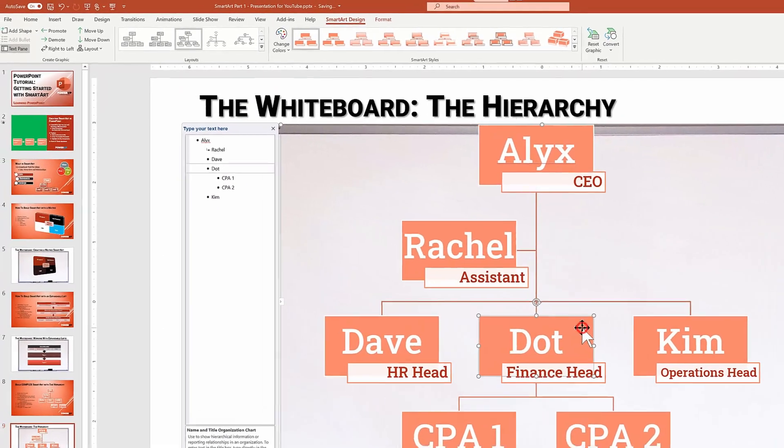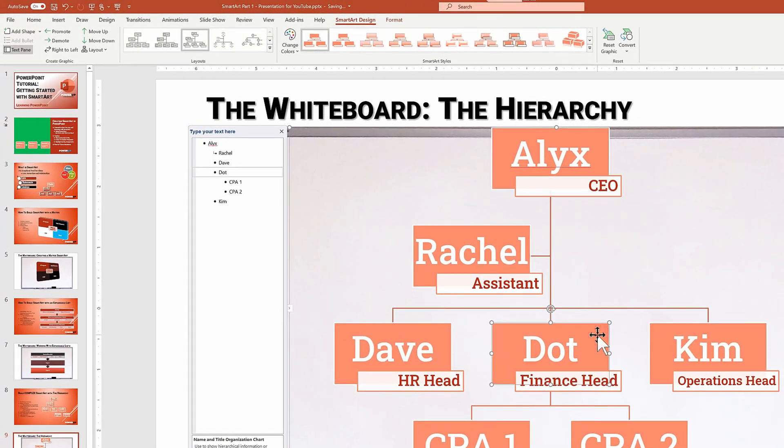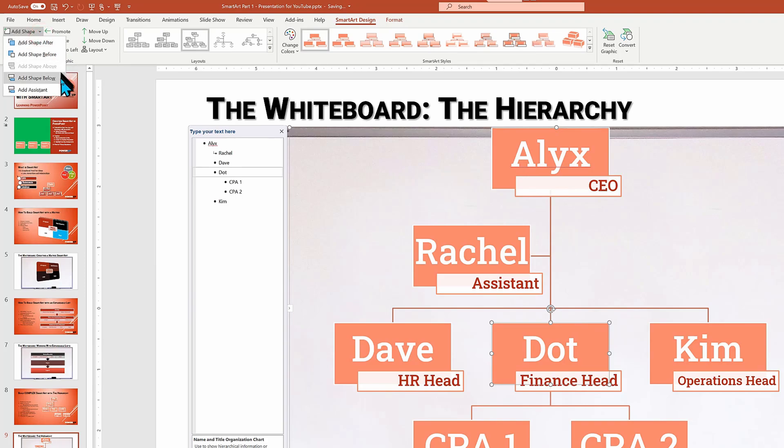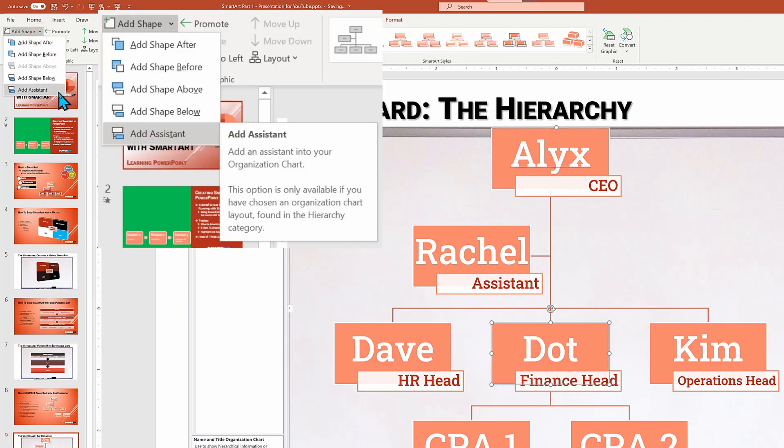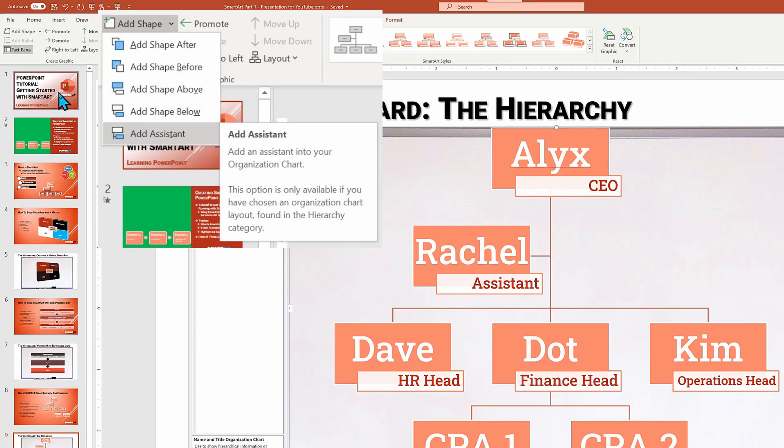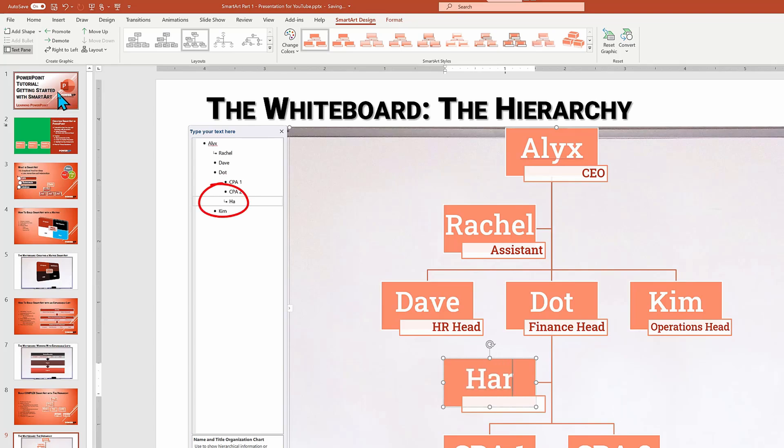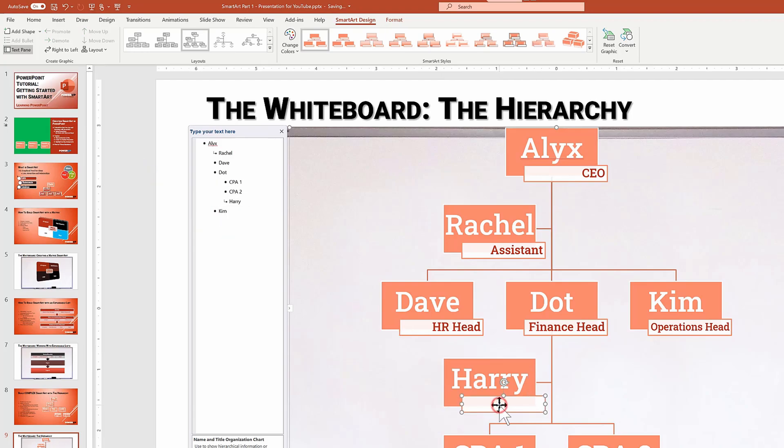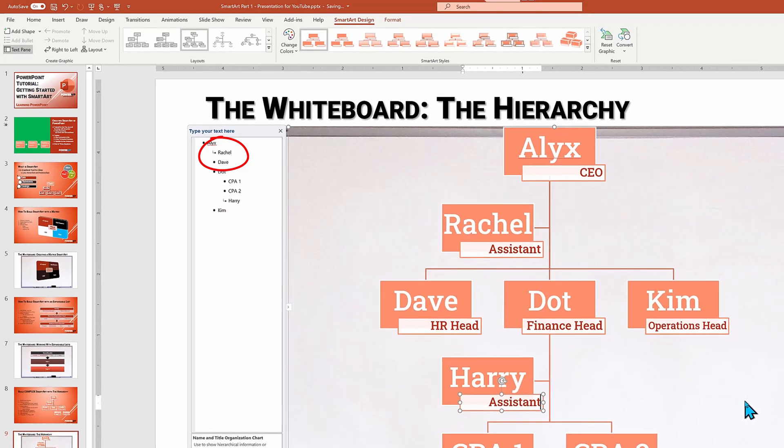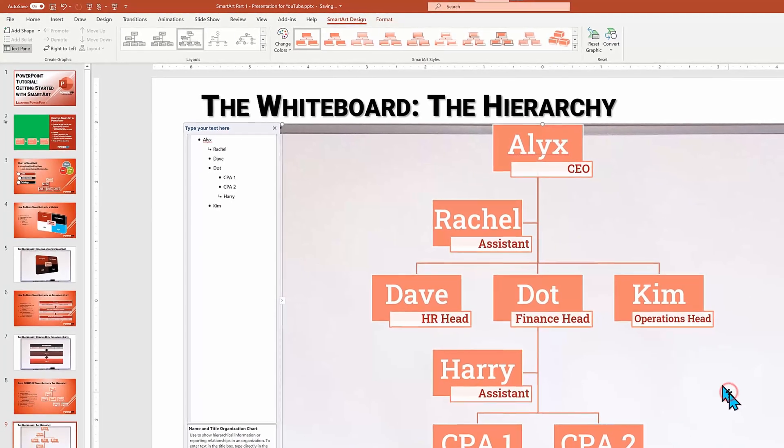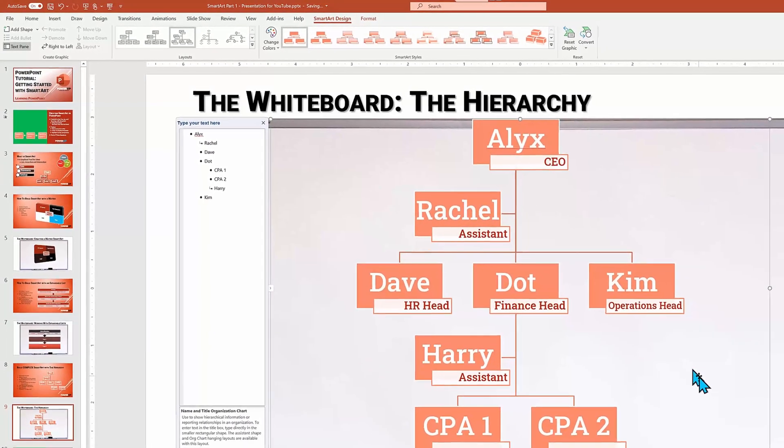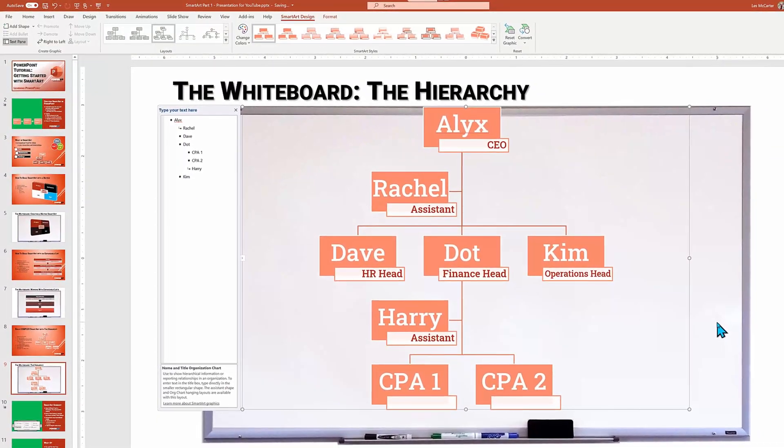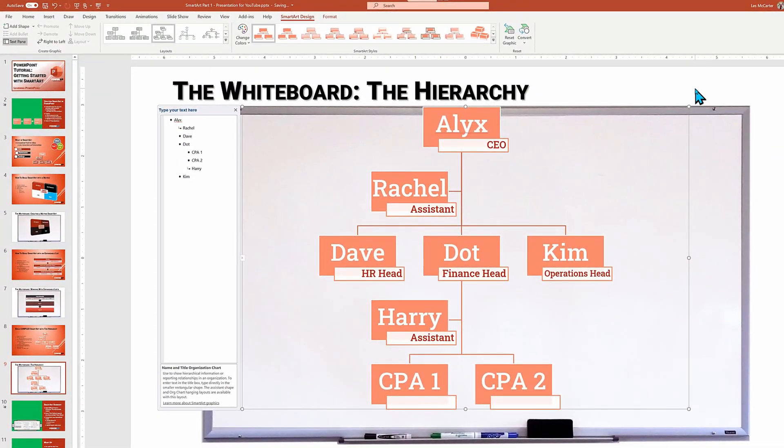But not all sub elements can be added in the text edit box. Some specialized shapes can only be added via the action icon called add shape. Let's give Dot an assistant by clicking add shape and selecting add assistant. And in the text edit box, you now see a specialized symbol of the right angle arrow for the assistant position shape, which is similar to the Rachel assistant to Alex.